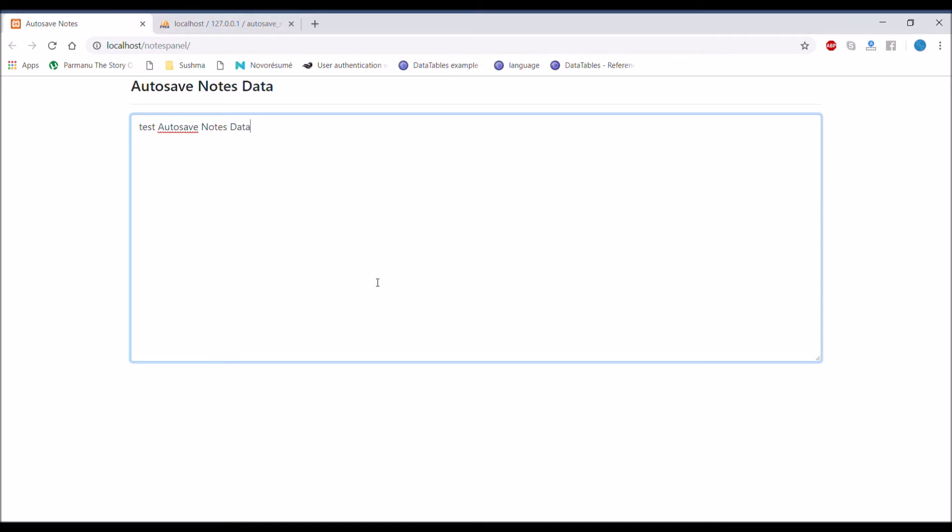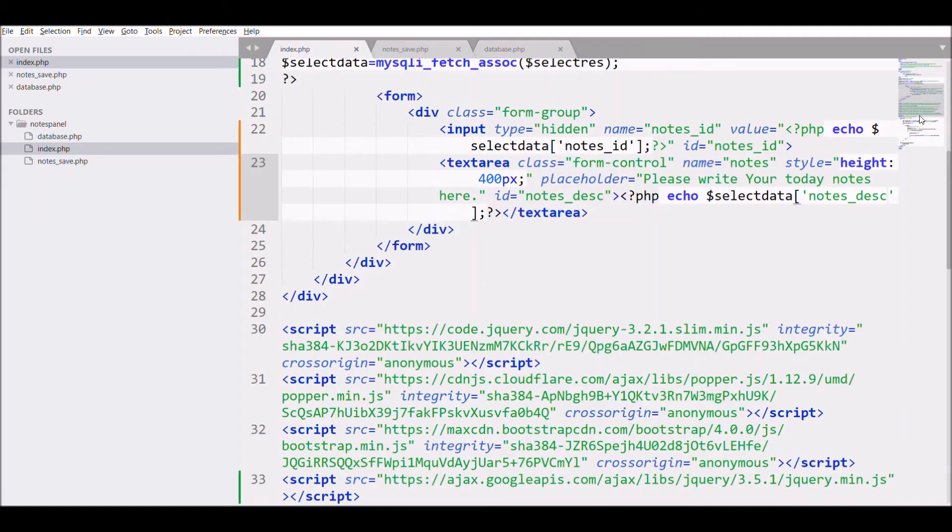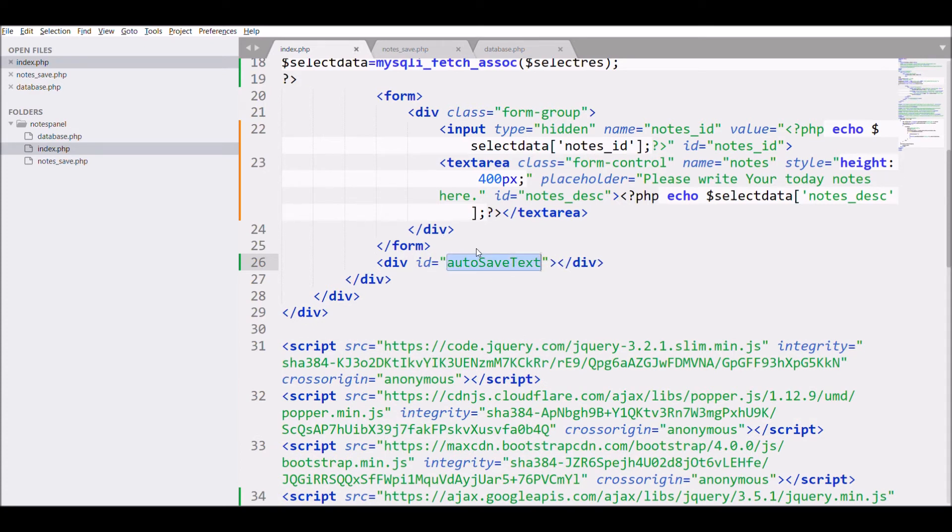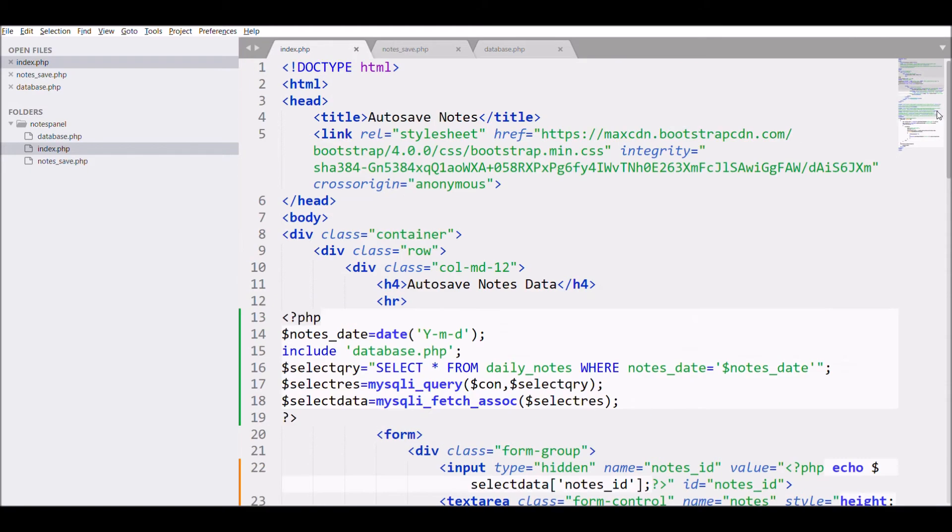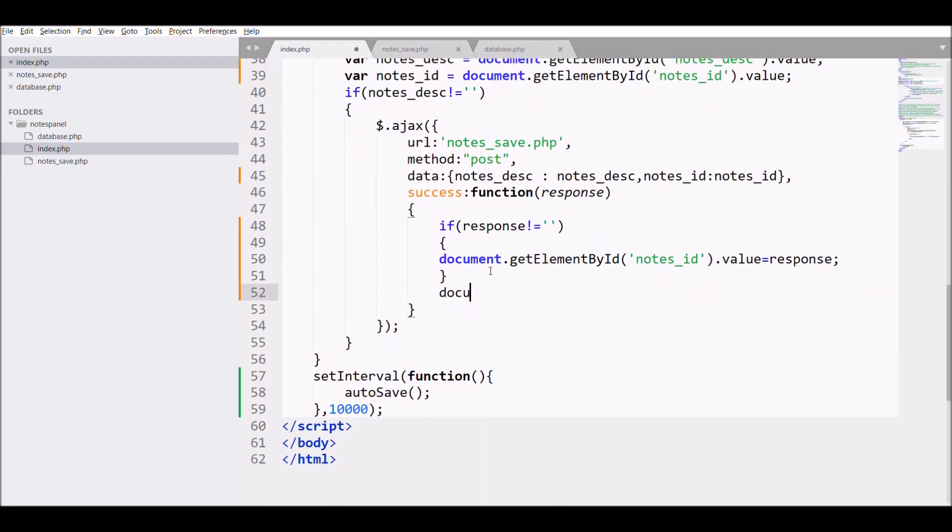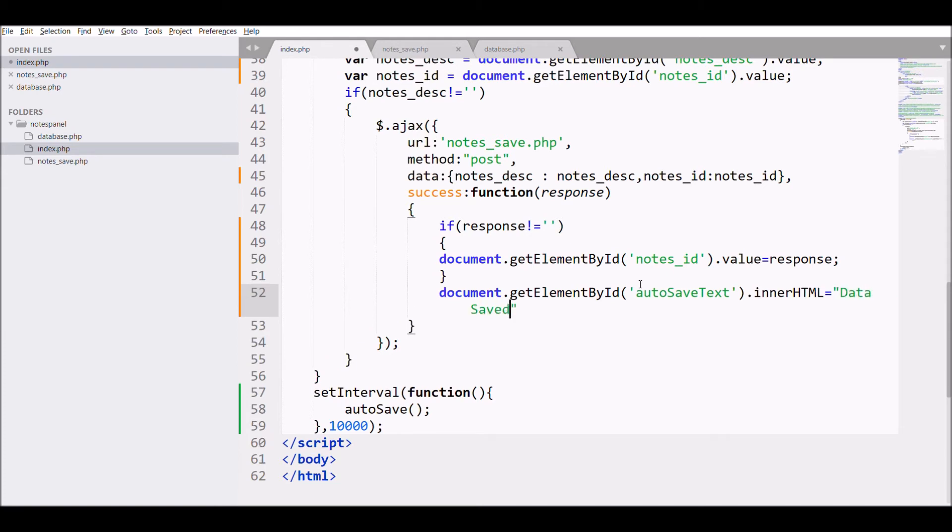So now let's move to displaying text for autosave. Create div with autosave text ID, then write in JS document.getElementById by ID and innerHTML write 'notes saved'.